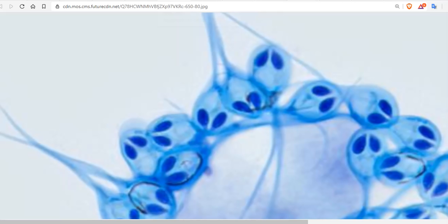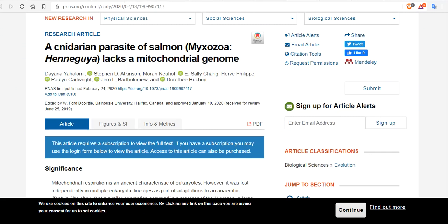That genomic downsizing poses an advantage for parasites like H. salminicola, which thrive by reproducing as quickly and as often as possible. And if you don't need to breathe, you can reproduce a lot.